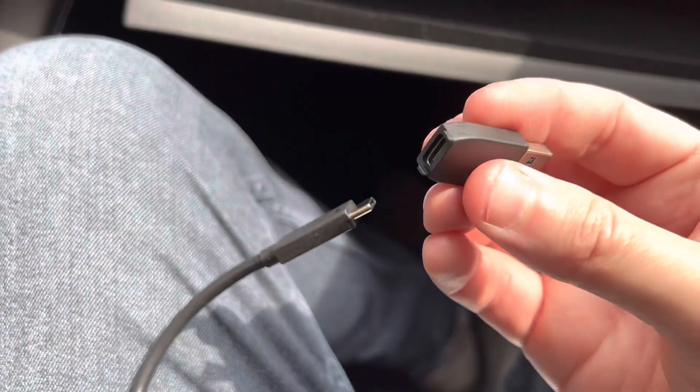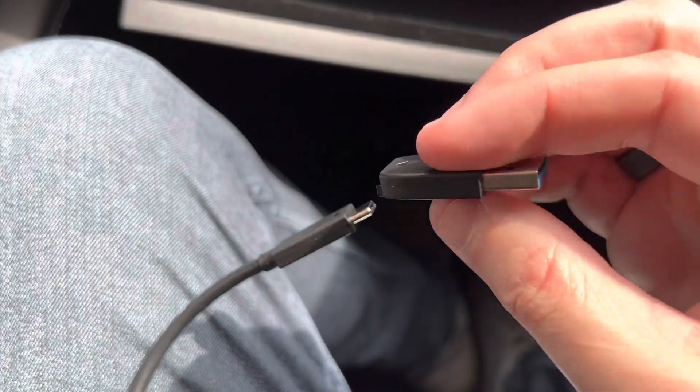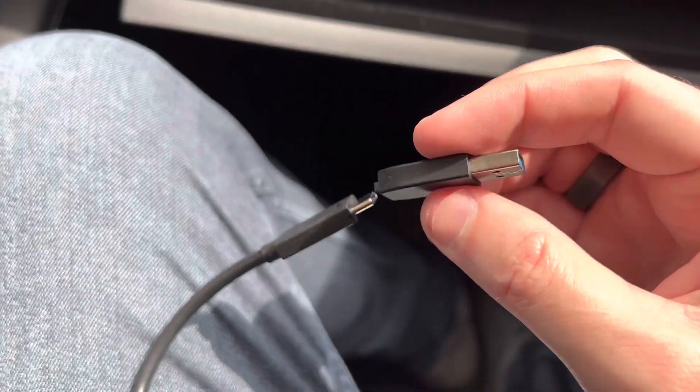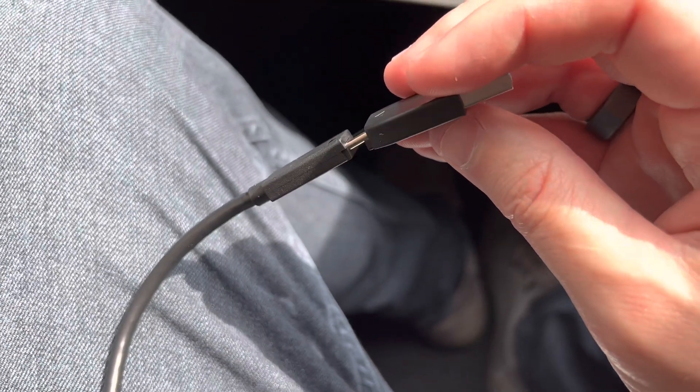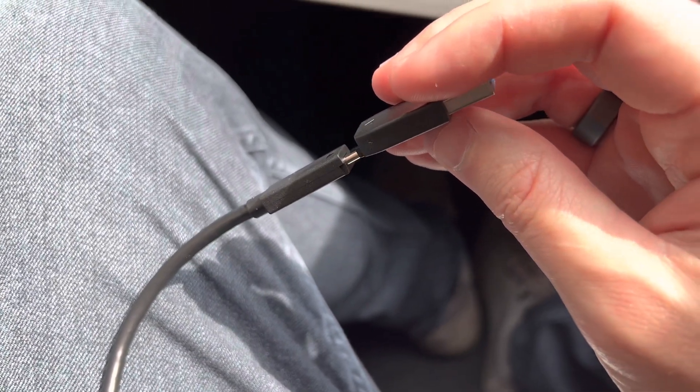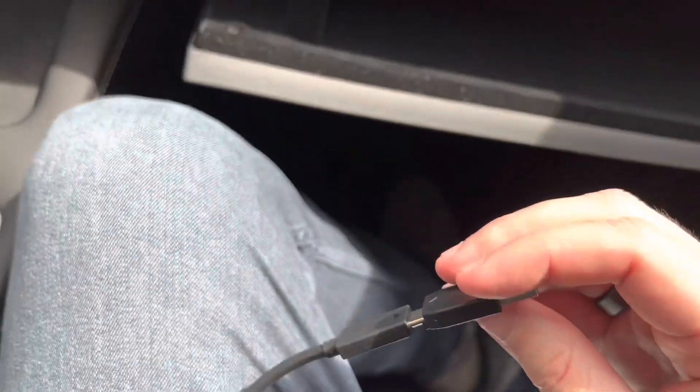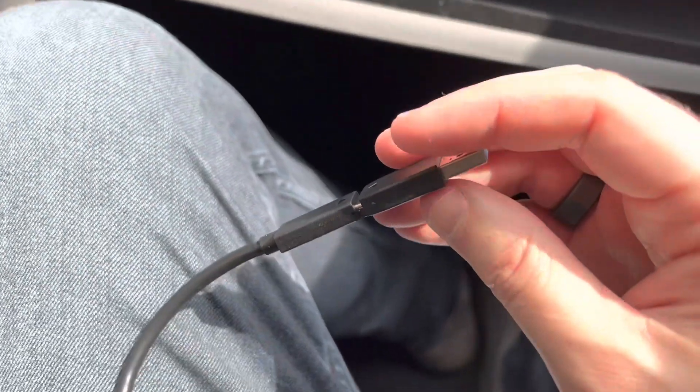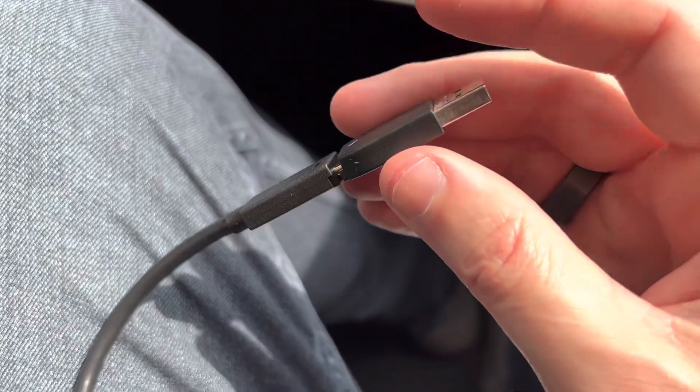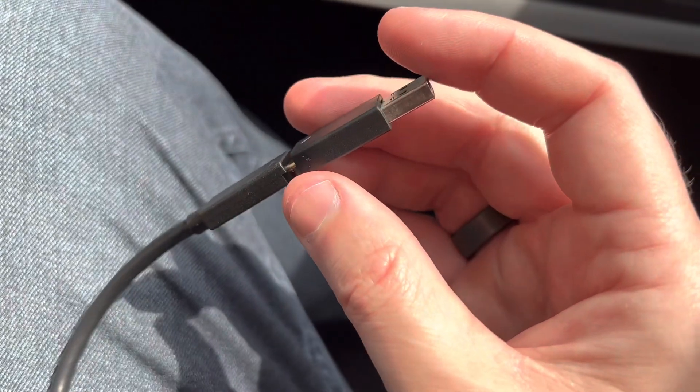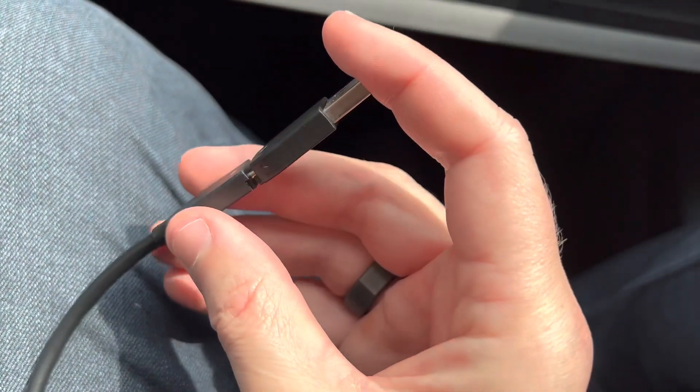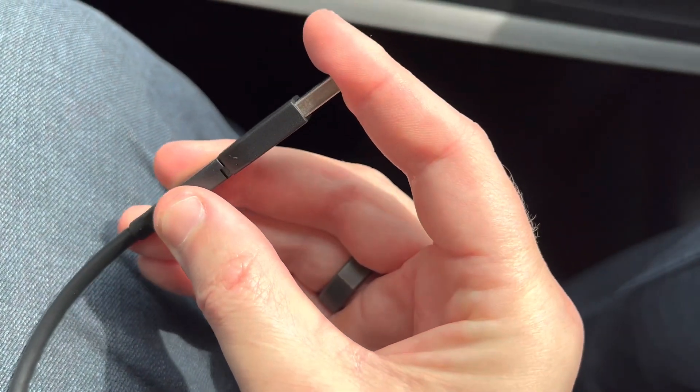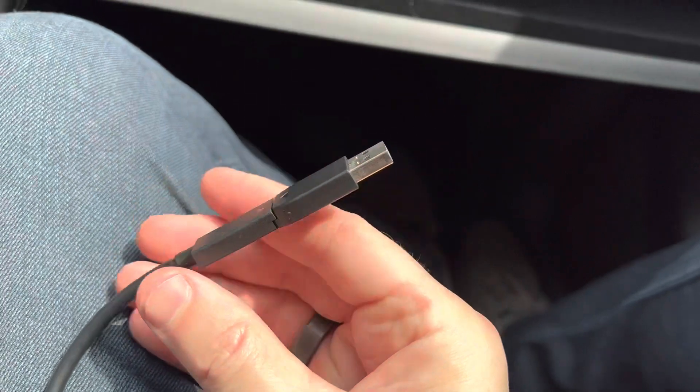So here's the adapter for USB-C to USB-A and there's a specific way that it goes on. You'll see that it has a couple notches right here and those line up and then you just snap that on.